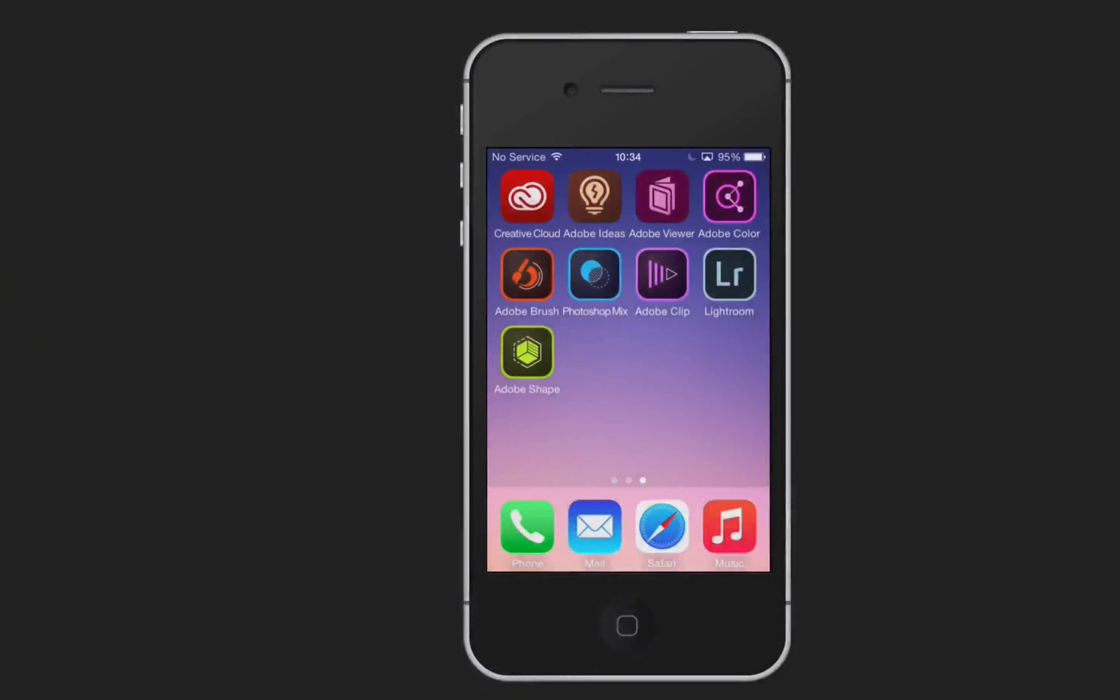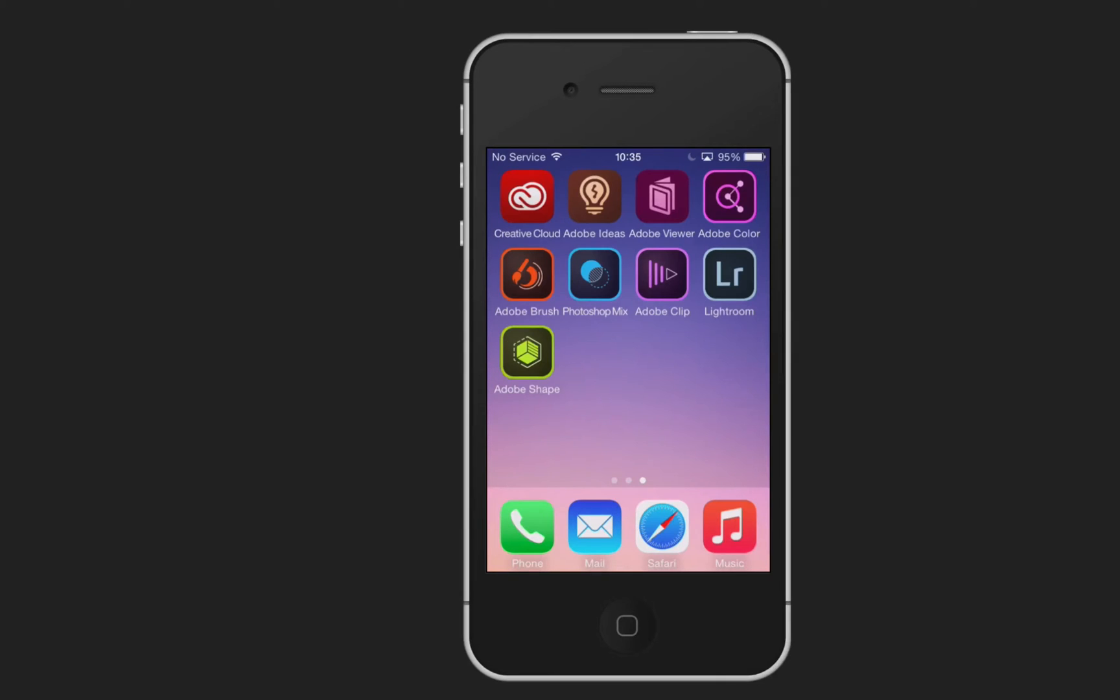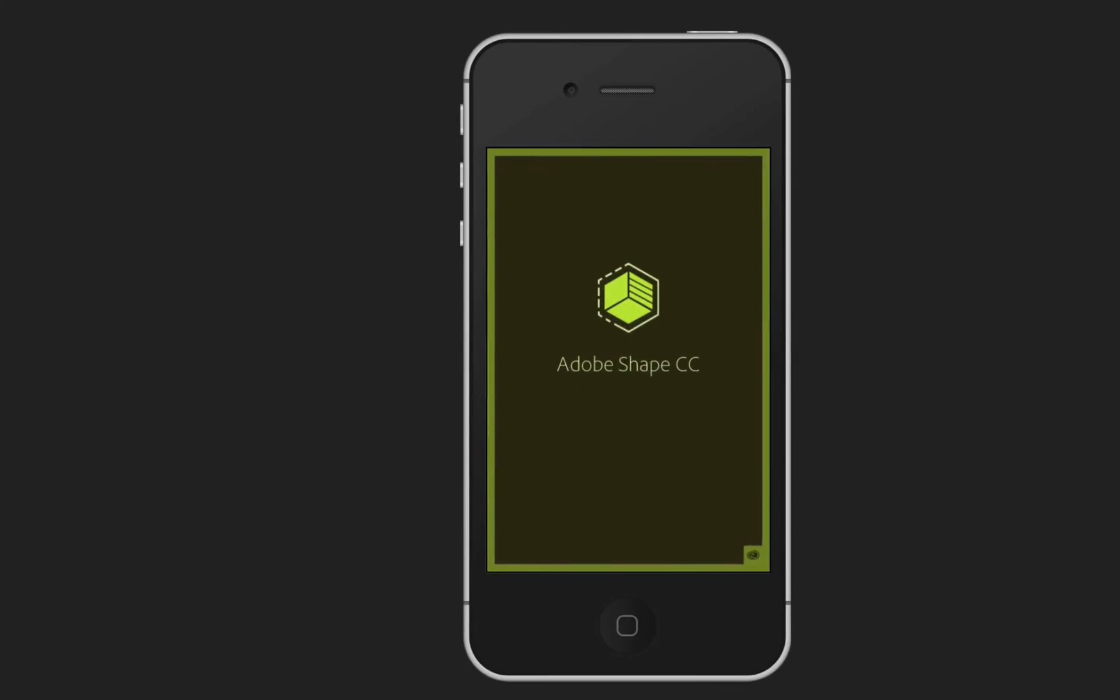So here we are, I've got my iPhone already, I'm actually using an iPhone 4s and I've got some apps already. Now Adobe Shape is part of a new swathe of apps produced by Adobe including Mix, Clip and Brush, you can see there, and our favorite Kuler has now changed to Color. Now the one I'm interested in for today is Adobe Shape, so I'm just going to tap on that and open it up.